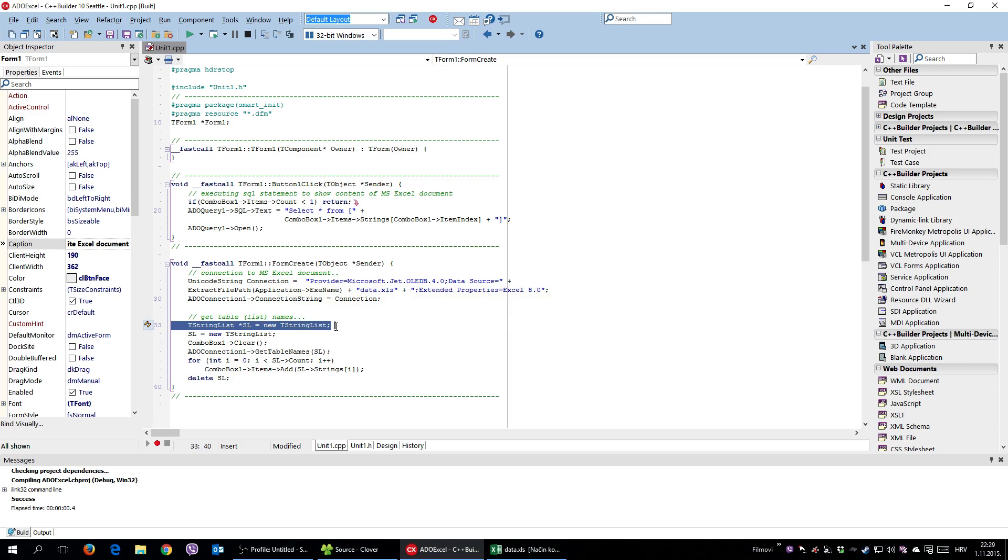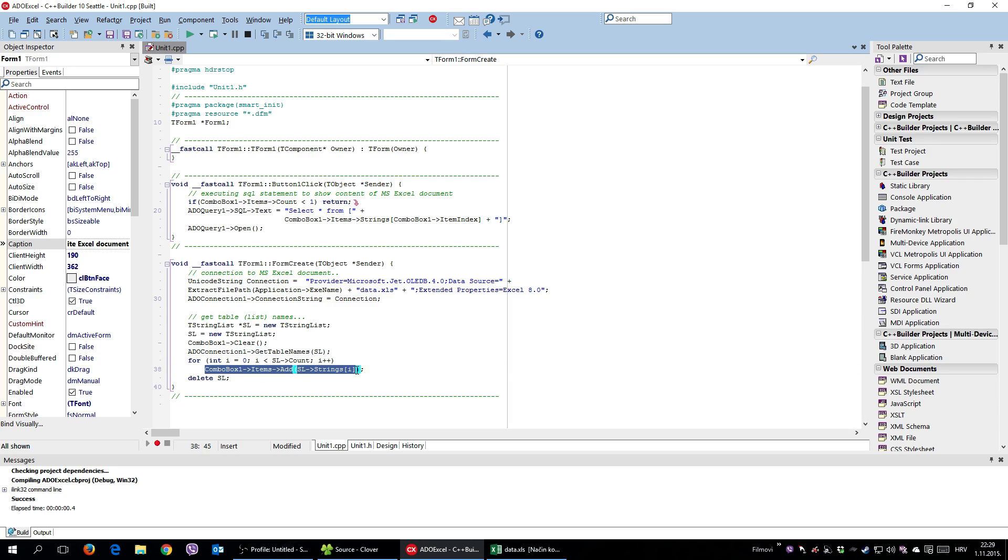And using this string list, you get table names, meaning the worksheet names. And you add those names into a combo box.